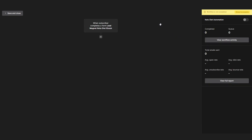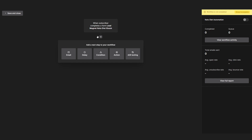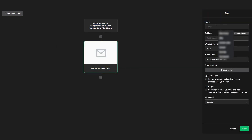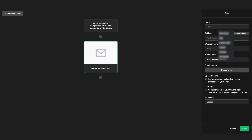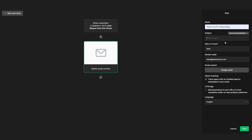The first thing I always do is send out a thank you for subscribing email. We are going to add the next step onto our workflow and select email. Then we'll select a name for our email — I'm going to name this 'thank you for subscribing' — and then we can set a subject and also do some personalization. Let me show you how.